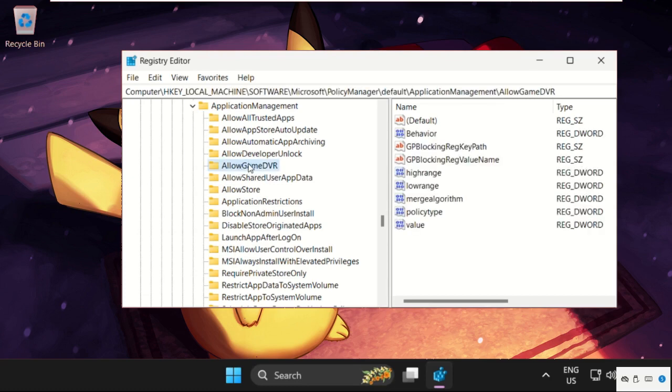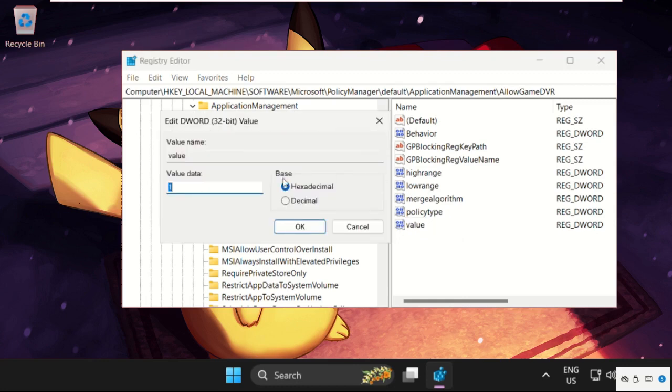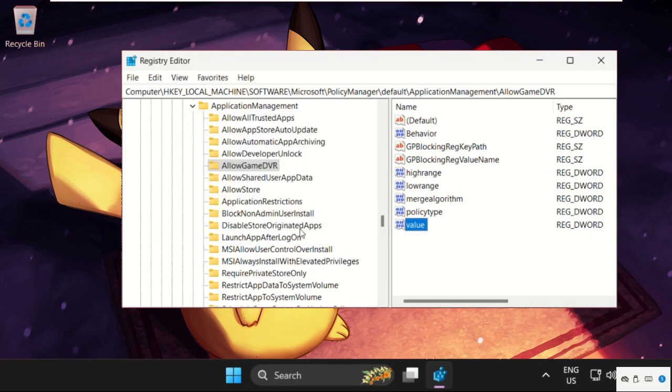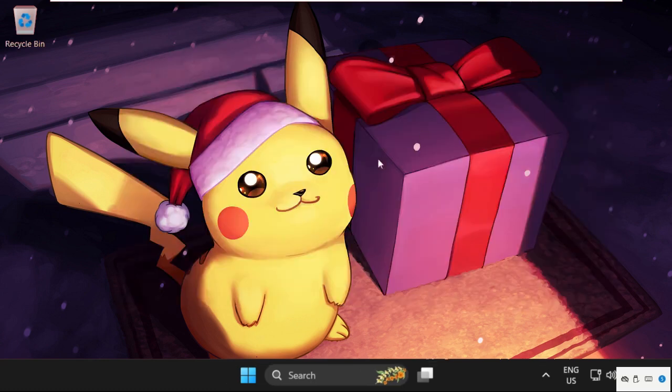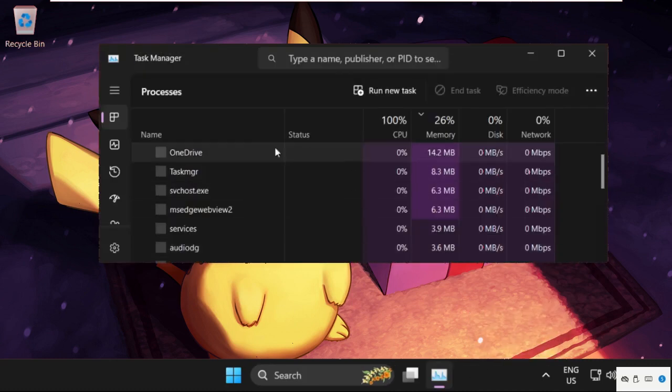Select AllowGameDVR and on the right side right-click on Value, select Modify, change the value data to 0, and click OK. Now close this window and right-click on the taskbar and select Task Manager.